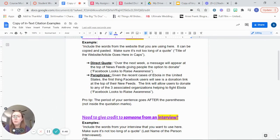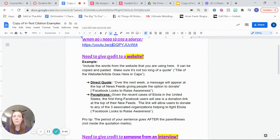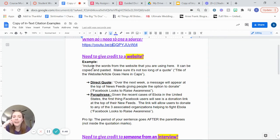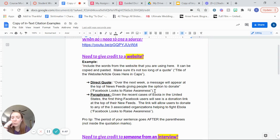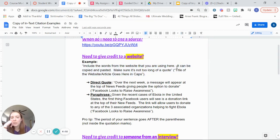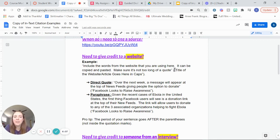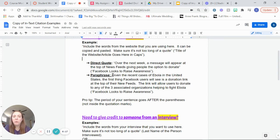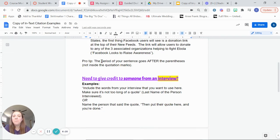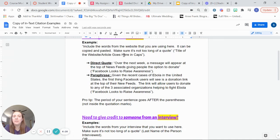For really specific instructions, though, here you guys go. So on this document, it says if you need to give credit to a website, if it's a direct quote, like you're actually using quotation marks, right? You'll need to use your quotation marks and then in parentheses, add the title of the website or the web article and then put your period at the end. So here's an example up here. Include the words from website you're using here. It can be copied and pasted. Make sure it's not too long of a quote. And then you'll put the website and title in parentheses. USA Today in the article's name is, well, for example, this one is Facebook looks to raise awareness, right? If you wanted to do a paraphrase, here's what that would look like. Pro tip, the period of your sentence will actually go after the parentheses. It will not go like inside of the quotation marks. You don't need quotation marks when you do a paraphrase.